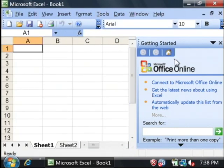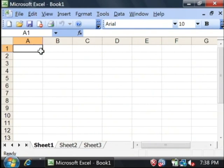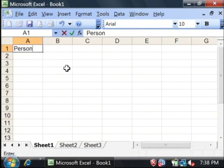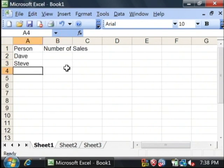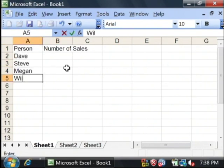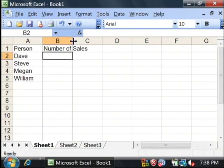Now what we're going to do is type in some data for our bar graph. I'm just going to say person and number of sales. Let's type in some names and type in some data for our graph.